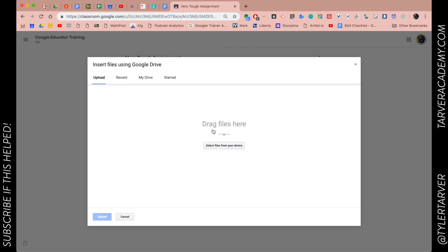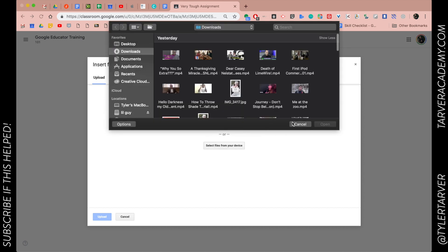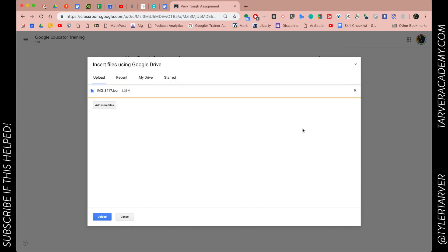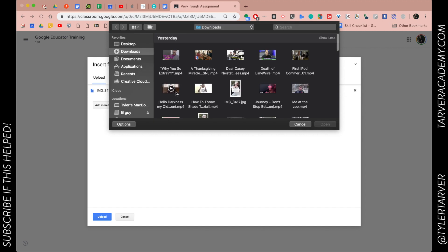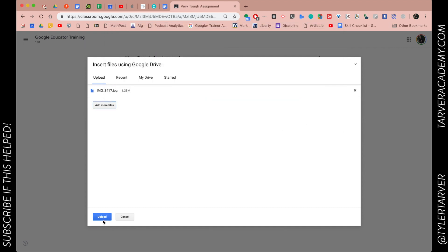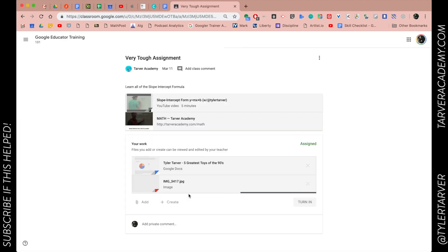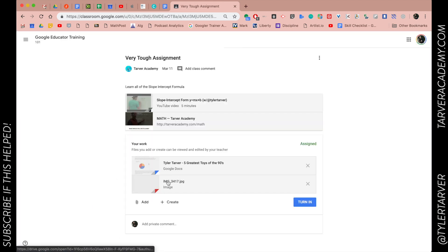I can either drag and drop it in here, or I can click — this goes to recent files. I could toss in, let's say, this photo from my YouTube video. It adds it in. I could add more files if I wanted to. I could upload a video but I don't want to because that's just extra space. Hit Upload, and it's going to upload it in there.